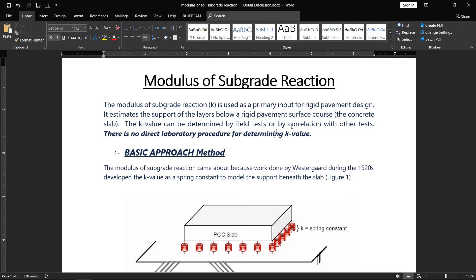In this lecture I will discuss the modulus of subgrade reaction, which is used for the design of foundations. The modulus of subgrade reaction is used as a primary input for rigid pavement design. It estimates the support of the layers below a pavement surface course, meaning the layer of soil beneath the foundation. For simulation of that soil layer in software, we use the modulus of subgrade reaction. The k value can be determined by field tests or by correlations with other tests.